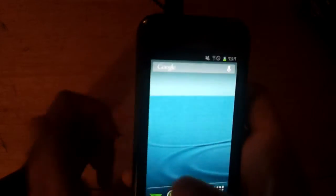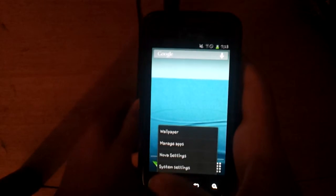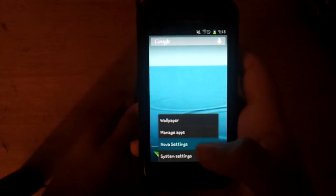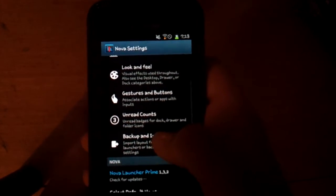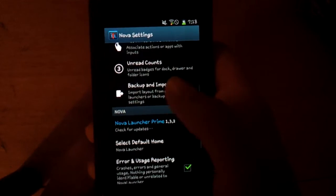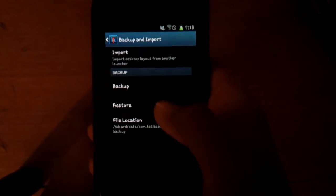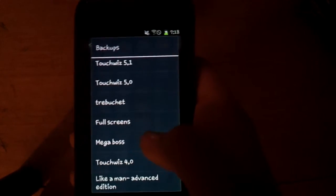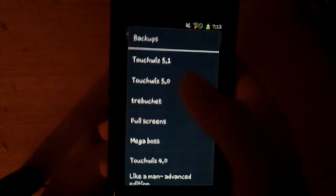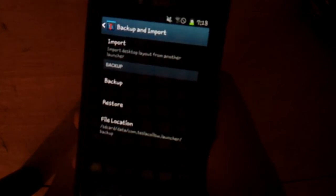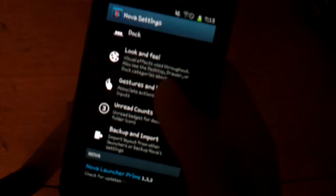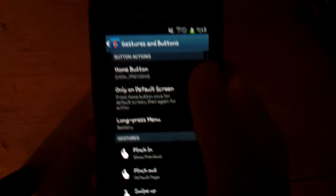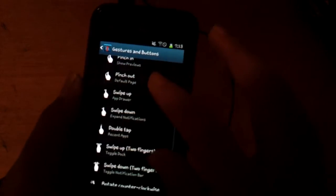Anyways when you restore my thing, when you restore my Nova backup, if you want - if you don't know how to restore it, just go to backup and restore and you click restore. And then you click - I'm going to create, I'm going to call it TouchWiz 5.0. Anyways, you will get the gestures I made. And here I'm going to tell you the gestures because I have Nova Prime.